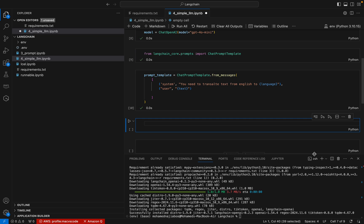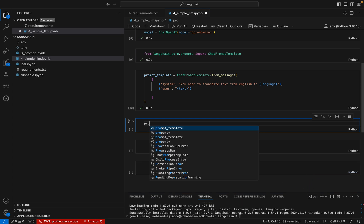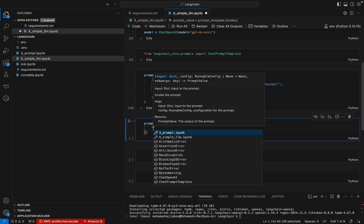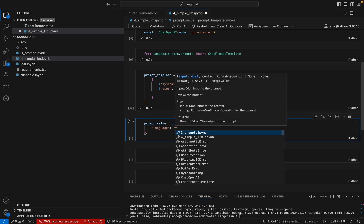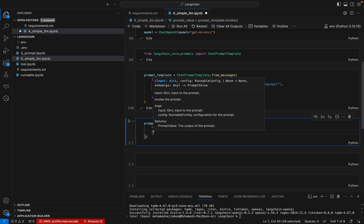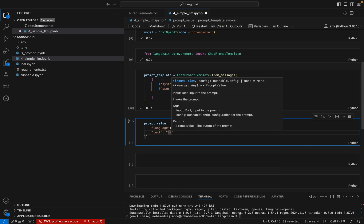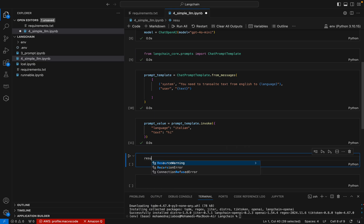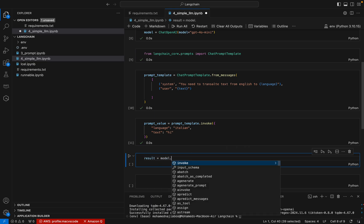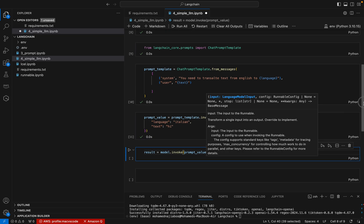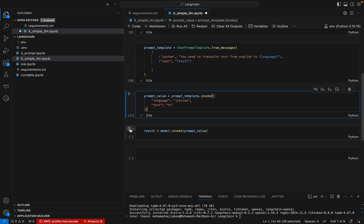The prompt template is ready. Now I can execute the prompt by calling prompt_template.invoke() with two values: language set to 'Italian' and text set to 'Hi'. This gives a prompt value. That prompt value can then be sent to our model by calling model.invoke(prompt_value). We are doing a chaining process — the prompt value is first created, then passed to the model.